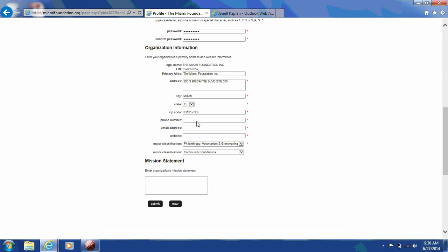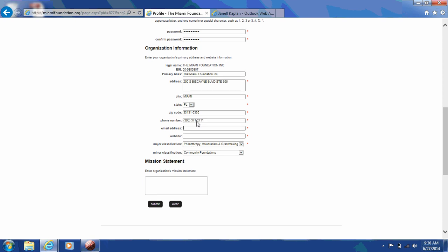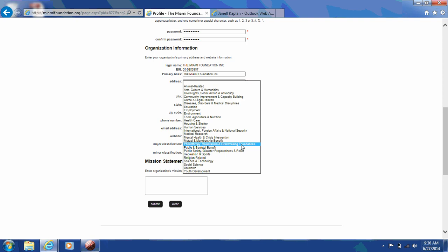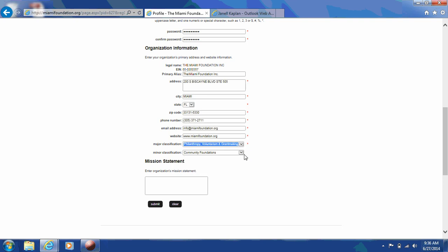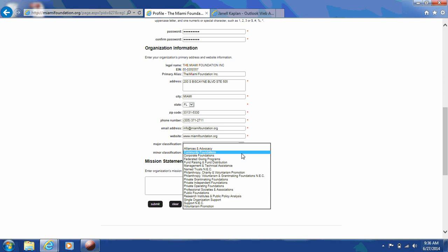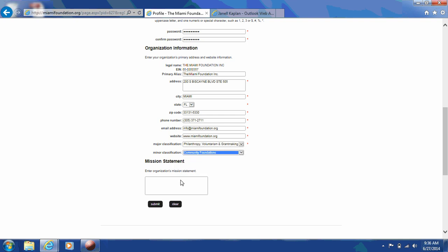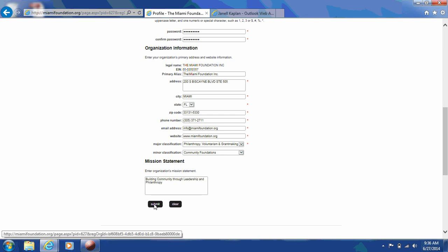Next, when you're looking at the organization information form, please fill out information regarding your organization. Here, you can put an email address like info at your organization dot org. You'll see that your organization is classified by a major and minor category. These categories, unfortunately, cannot be changed. They're automatically populated by the IRS, but you are able to classify your organization differently if you'd like. Next, you'll include your organization's mission statement and then click submit.